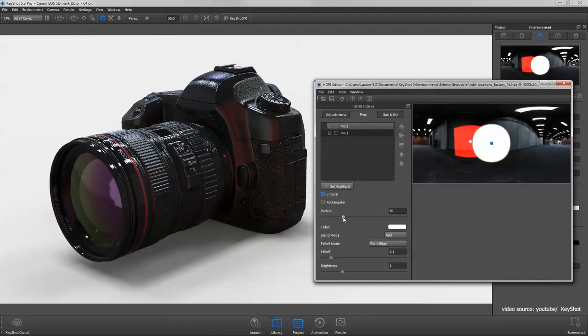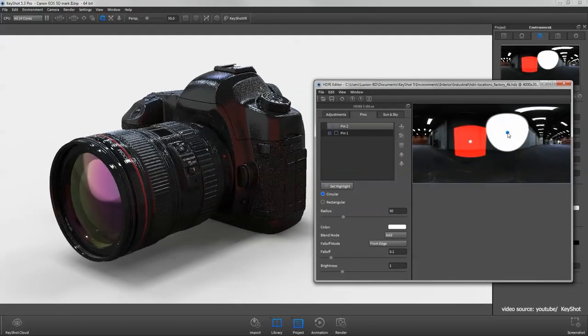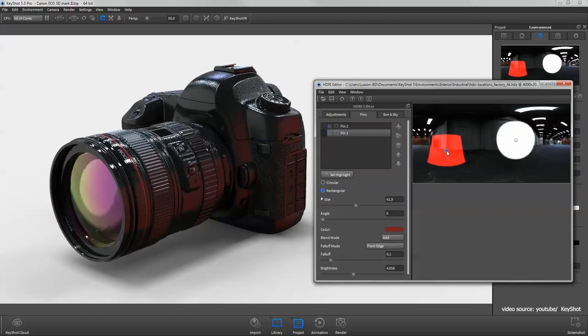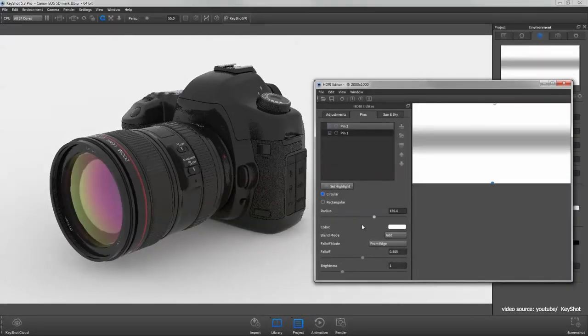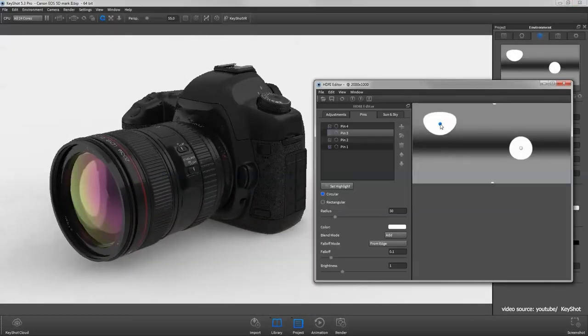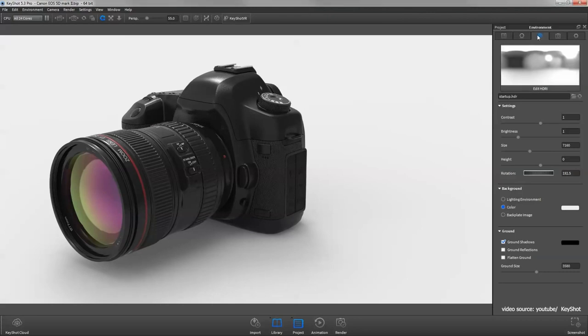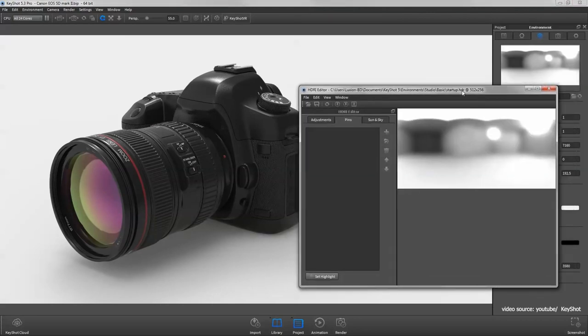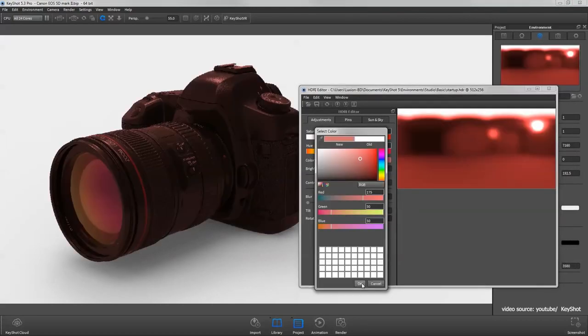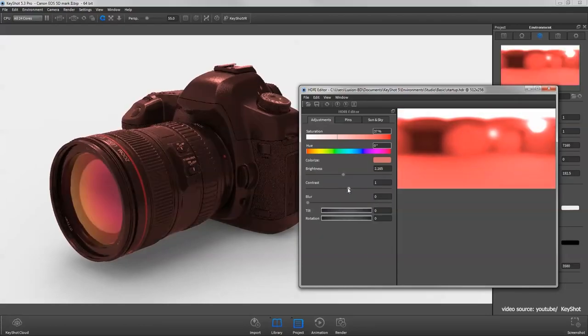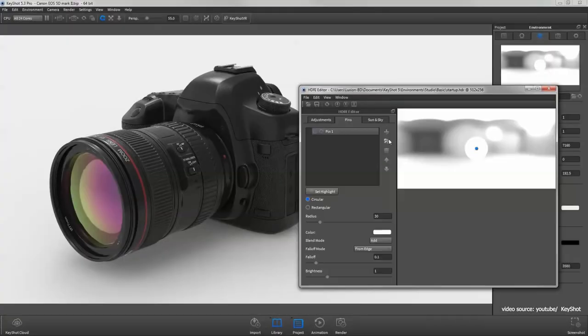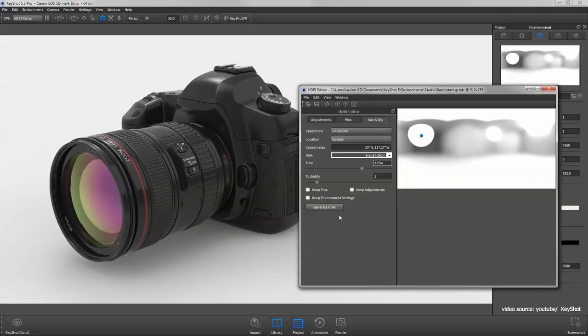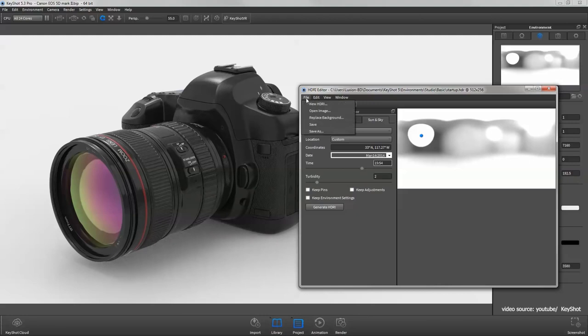KeyShot enables you to use the HDRI editor, which is a great option to improve render quality, have realistic lighting, and customize the environment lighting. The workflow with the software is extremely fast. You can go from model to rendering in only a few minutes. The application of materials is direct and easy using the drag-and-drop method.